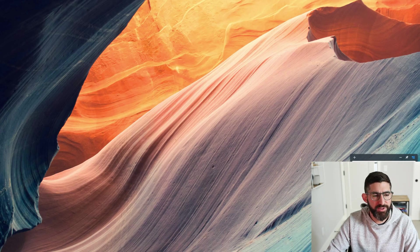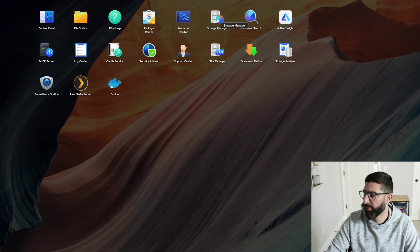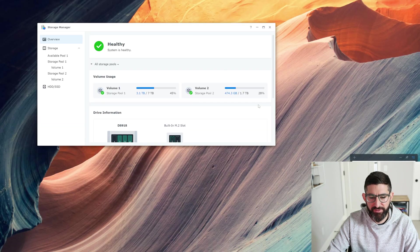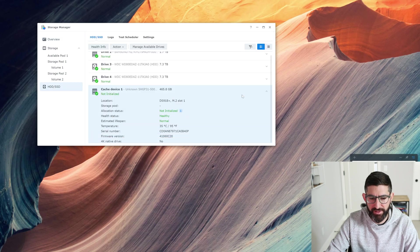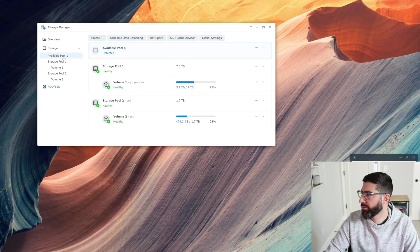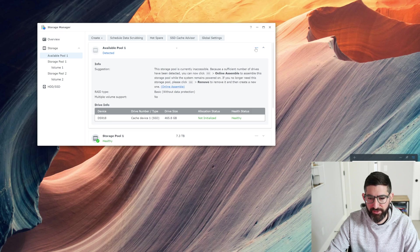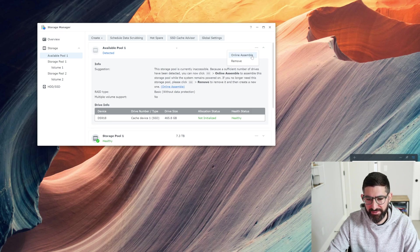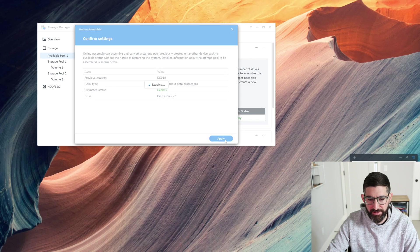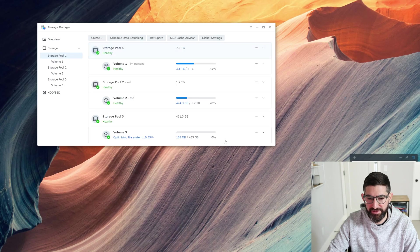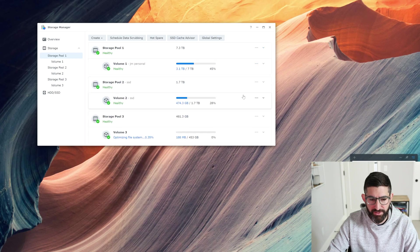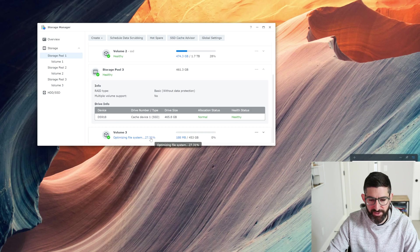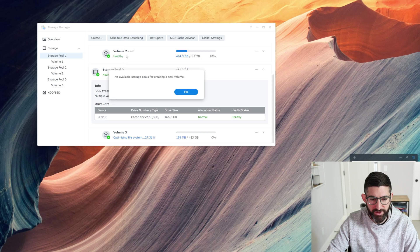We are back rebooted. I'm going to click on storage manager here and we'll find out if our drive is happy. You can see here it still says cache device, not initialized, but now we have available pool right here detected. So we created a raid 1 instead of JBOD, so it's going to tell us to assemble it. We have storage pool 3, which is our new NVMe drive that we stole. Optimizing file system.